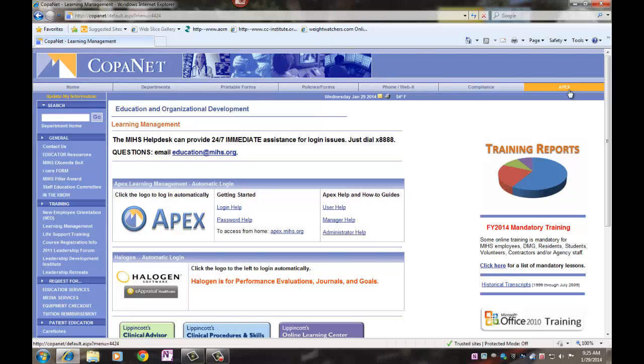From the APEX page, click on Lippincott's Clinical Procedures and Skills.